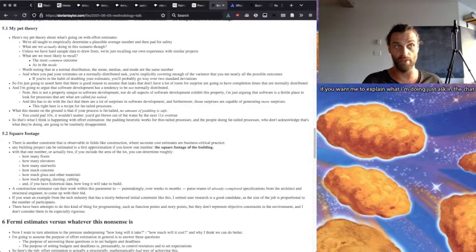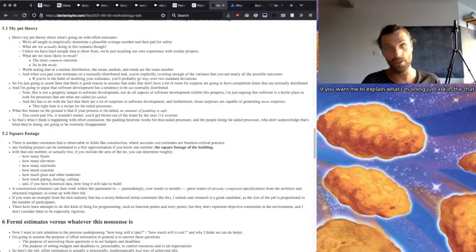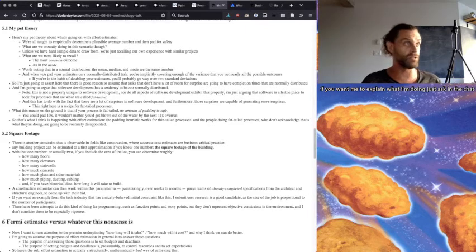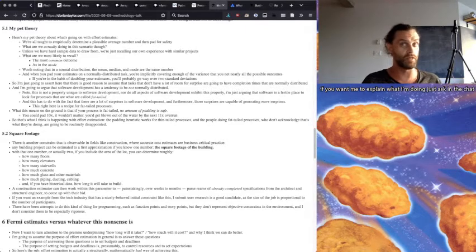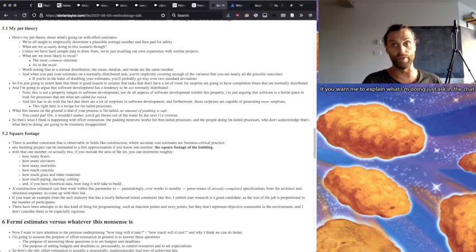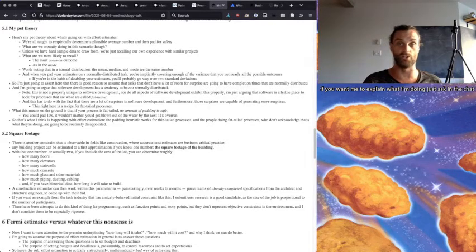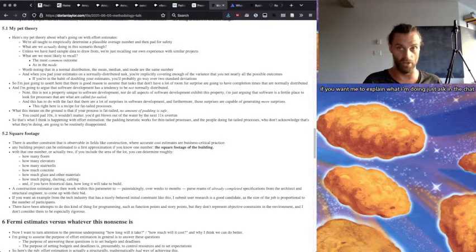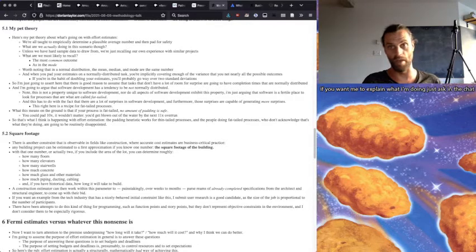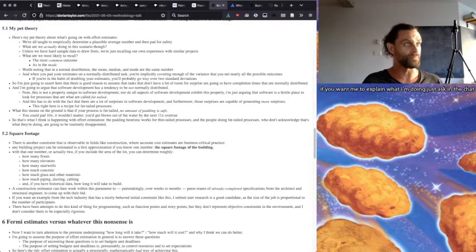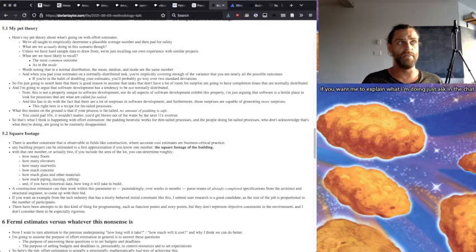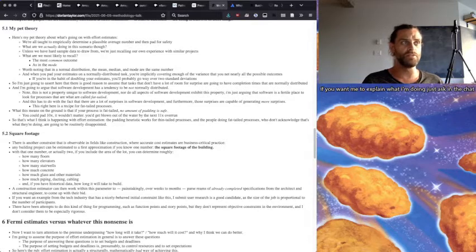So I'm just going to assert here that there's good reason to assume that tasks that don't have a lot of room for surprise are going to have completion times that are normally distributed. They're going to be those things that are the really conservative, well-trodden, somebody's wrung out all the uncertainty about over many millennia.